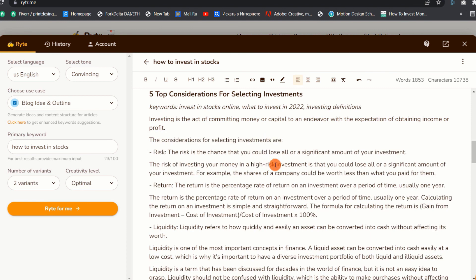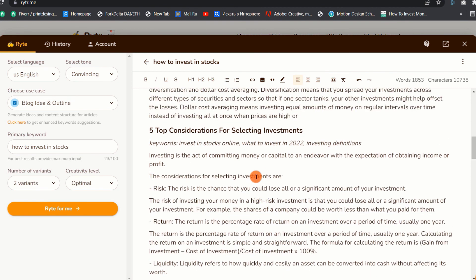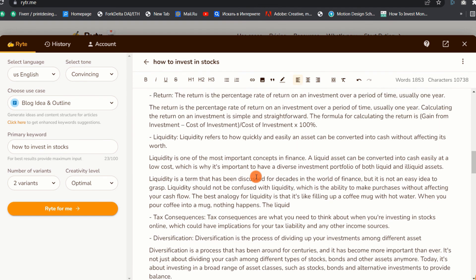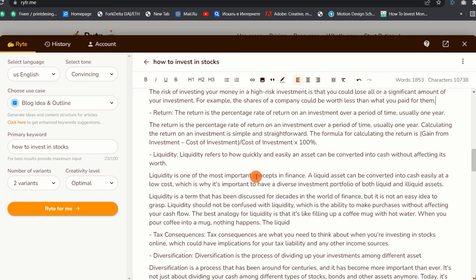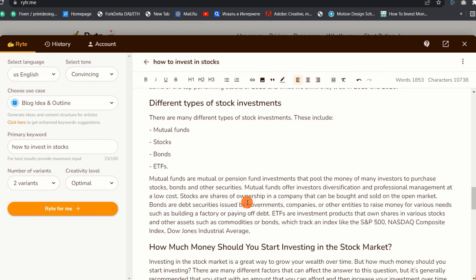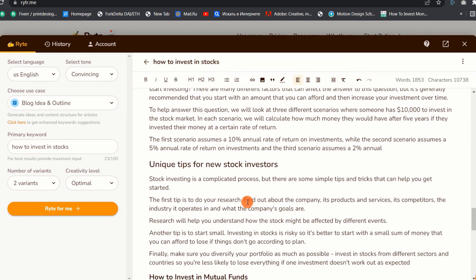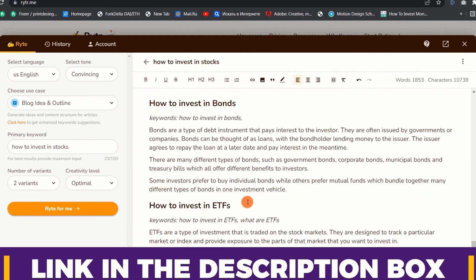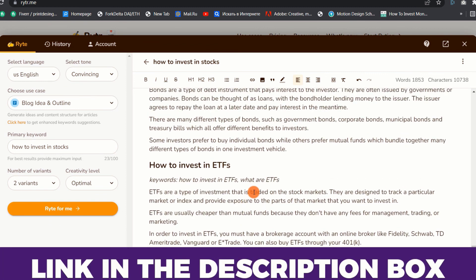Writer AI will not 100% write your entire blog post, but it will give you very good and relevant content to build on. You can arrange the topics for better readability and add or subtract content to make it more engaging to readers. That is how you can write a blog post with Writer AI. You can create a free account from the link in the description box below and test things out. Thanks for watching.